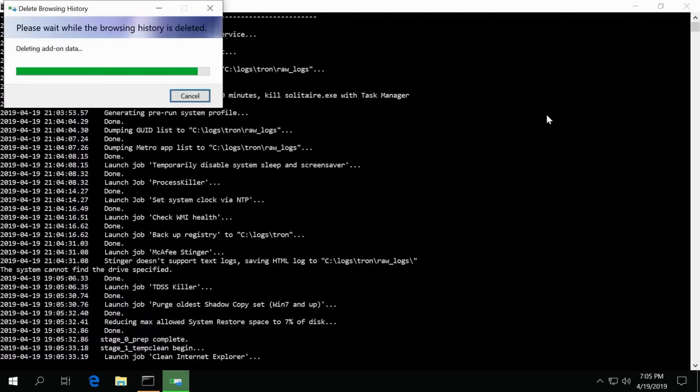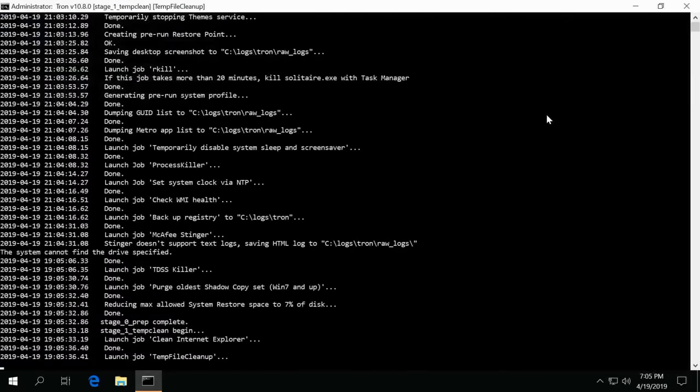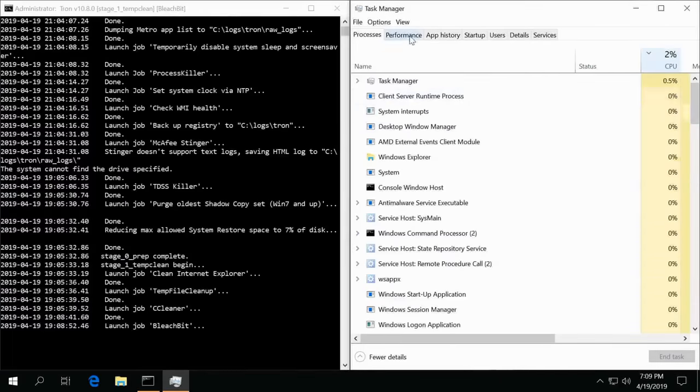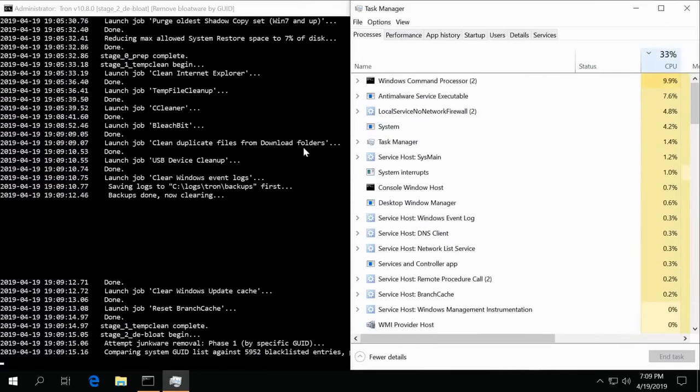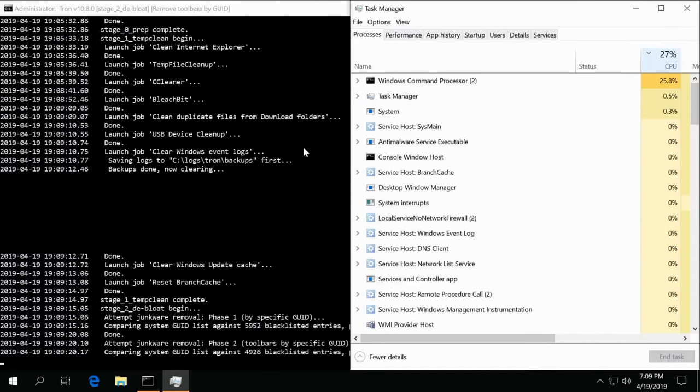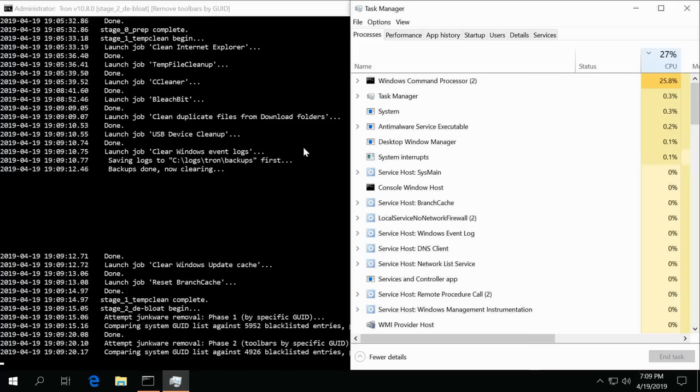All right, stage zero is complete now it starts temporary file cleanup. Okay, temporary file is completed and now it's de-bloating the system, removing any junkware.